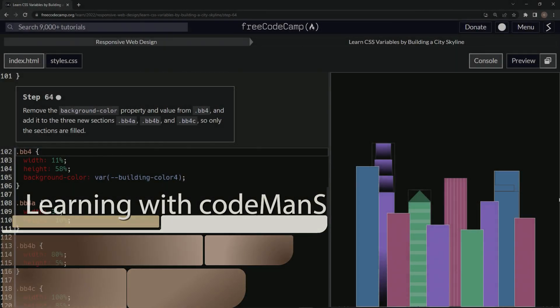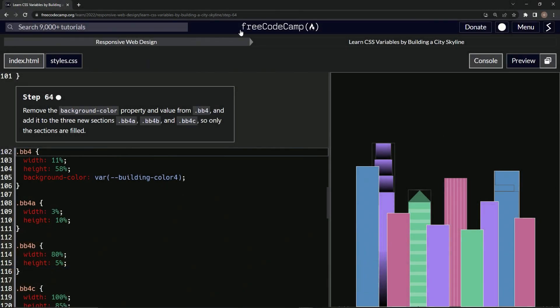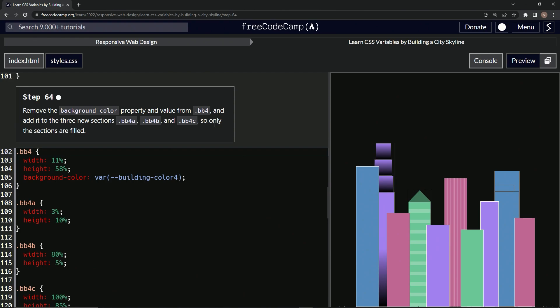All right, now we're doing FreeCodeCamp Responsive Web Design, Learn CSS Variables by Building a City Skyline, Step 64. So now we're gonna remove the background-color property and value from bb4 and add it to the three new sections. These three, so only the sections are filled. Okay, so we're removing this from here, so we'll take this out of here.